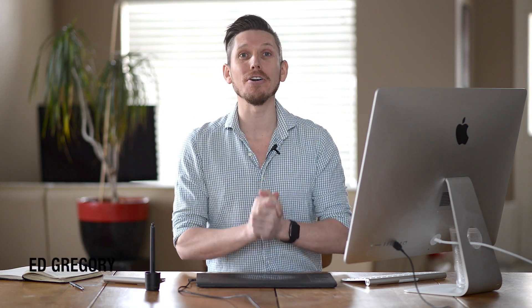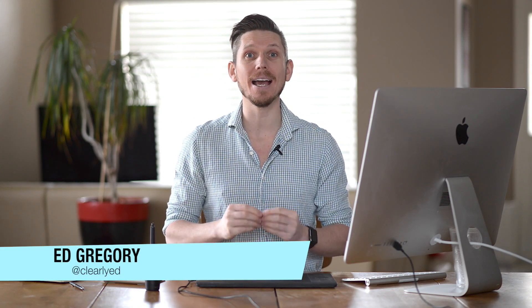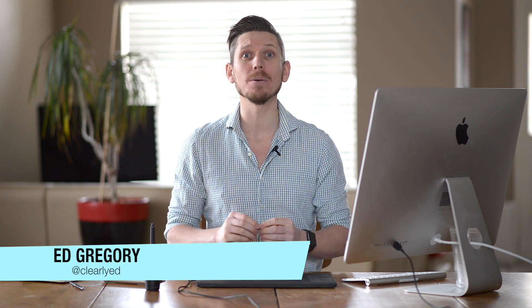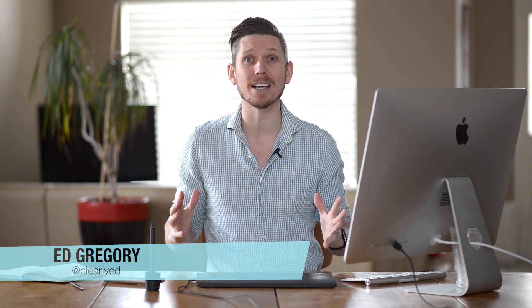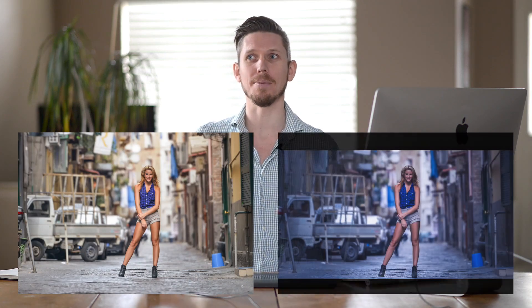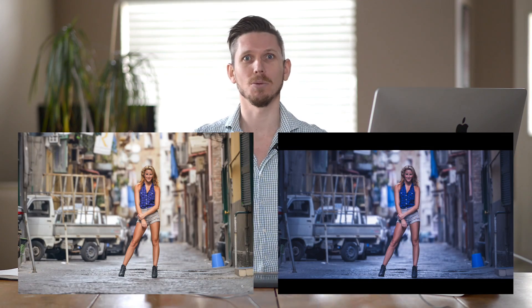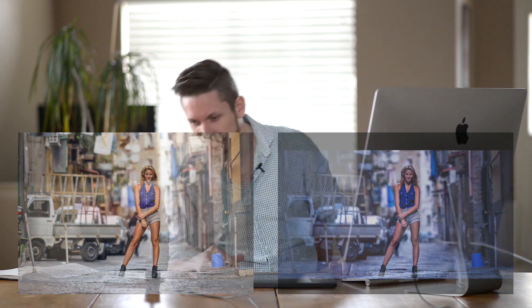Hi, this is Ed Gregory for PhotosInColor.com and today I'm going to show you how to make this amazing cinematic look in Lightroom, basically turning this image into this image.